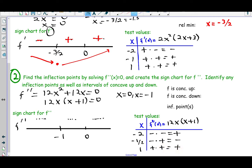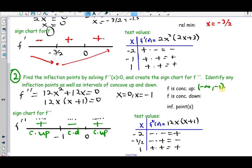The sign chart for f double prime is positive over the first region, negative over the second, and positive over the last. A common mistake is to draw rising/falling arrows, but remember f double prime gives information about concavity, not increasing/decreasing. When f double prime is positive it's concave up; when negative it's concave down. Since concavity changed at both x = −1 and x = 0, we have inflection points there. f is concave up on (−∞, −1) and (0, ∞), concave down on (−1, 0), with inflection points at x = −1 and x = 0.